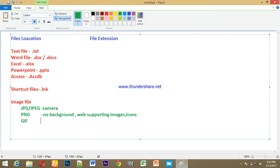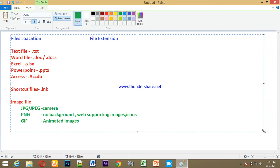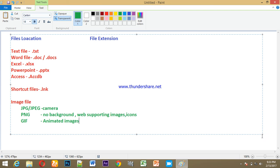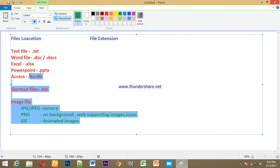Friends, there are also animated images. These are animated image files. Now we can see animated images on a real computer and review the file extensions.